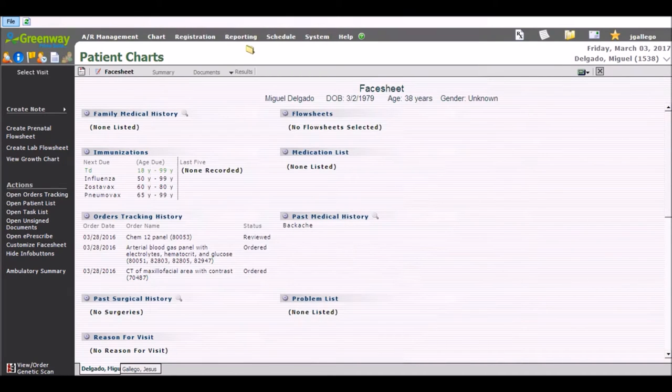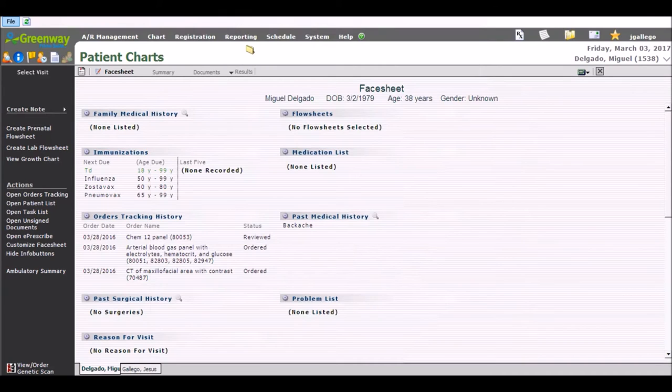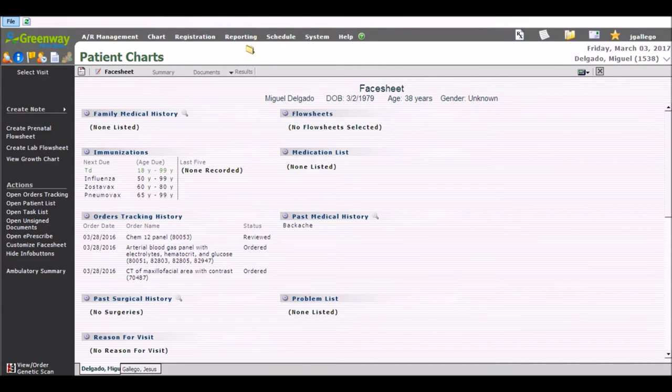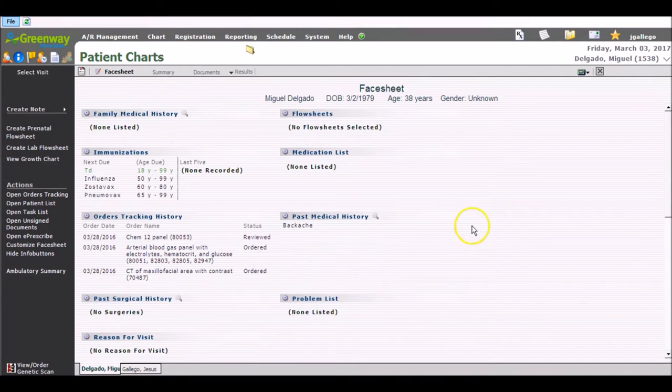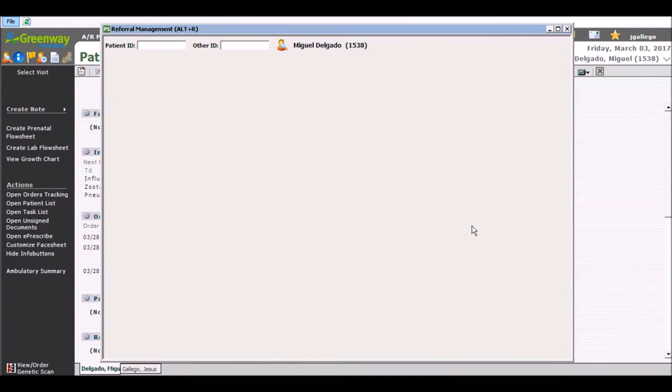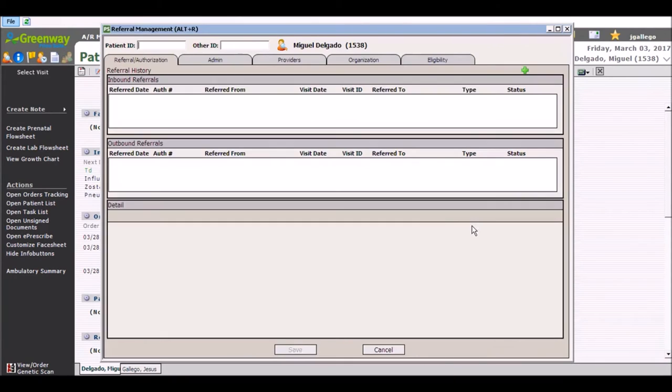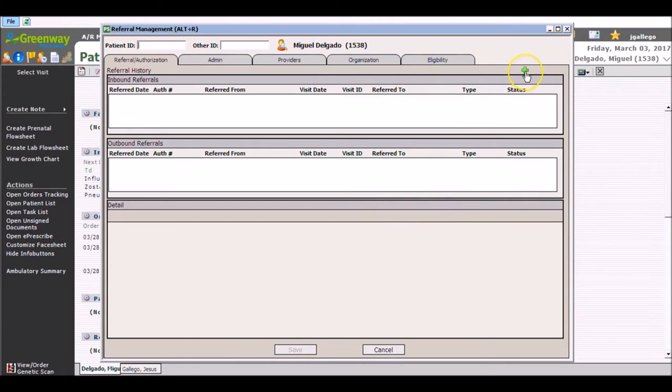While some of these shortcut keys might have an F component like F7, F9, some of them have an Alt component. The Alt key is found next to your spacebar on the keyboard. The first Alt key shortcut key that we are going to discuss is the Alt R key. Clicking the key Alt plus the letter R will populate my referral management screen and allow me to manage existing referrals or add new referrals to the system.